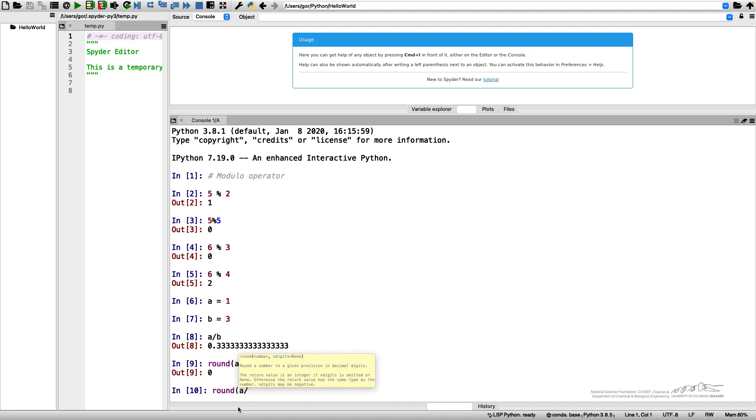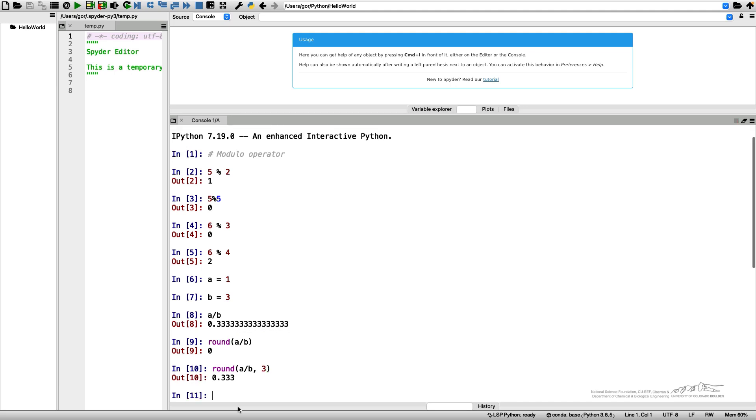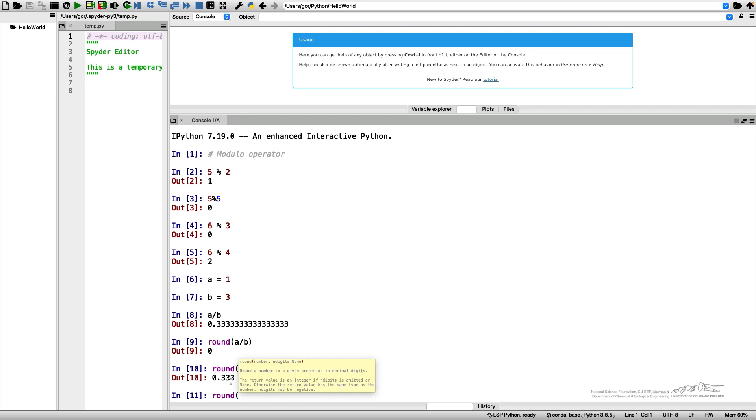And you probably have noticed when I was typing round, Python was already giving me a hint how to use these functions. So it gives a hint on its syntax. And often it's very convenient and it is sufficient. So we see number and n digits equal none. So that means that the second variable here is not necessary. And by default, it has the value of zero.